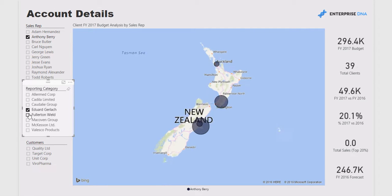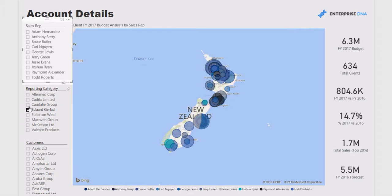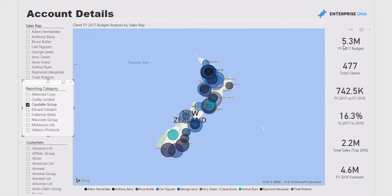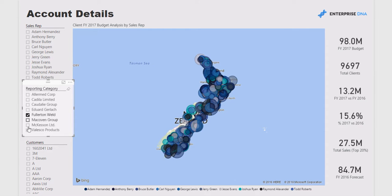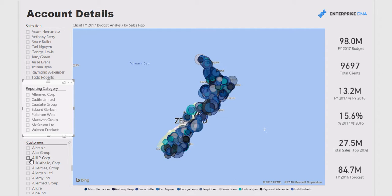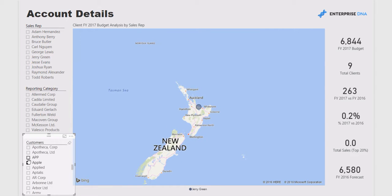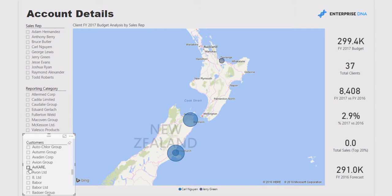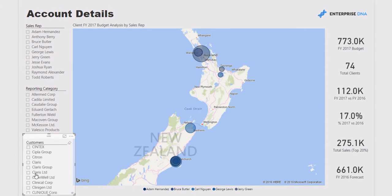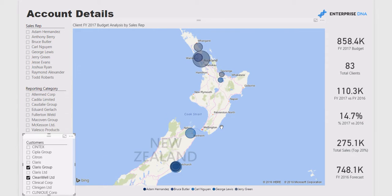Being able to do it like this is really quite powerful. All the key metrics update in real time when clicking through the filters. For instance, if we want a random selection of clients, we can come through here and dynamically click a number of clients, which is very easy.